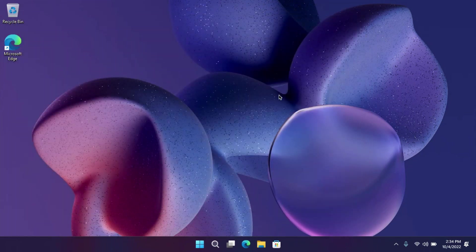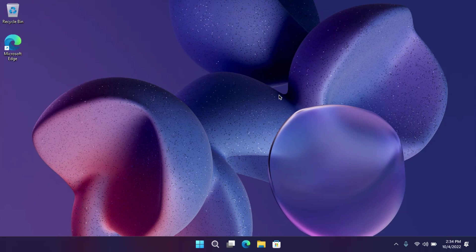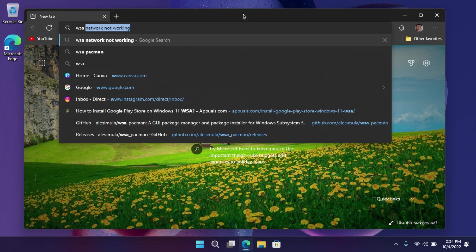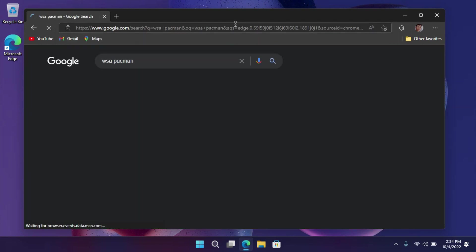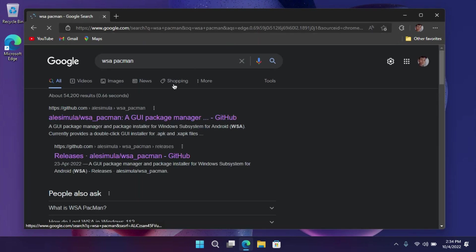Now you have to install a program called WSA PacMan, which allows you to install APK files directly to your WSA. For that, open any web browser, search for WSA PacMan and hit enter. Open up this GitHub link.